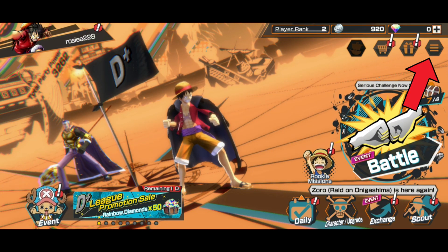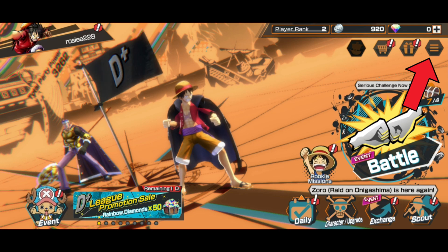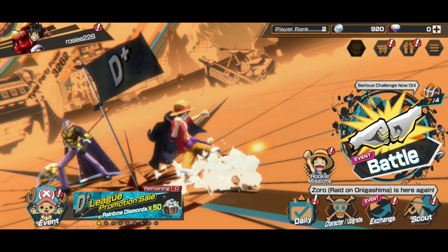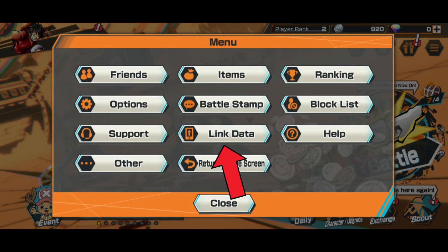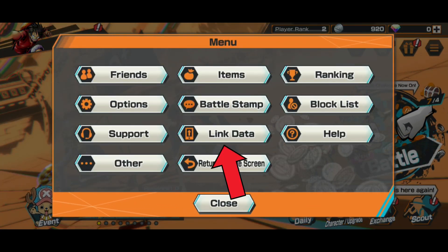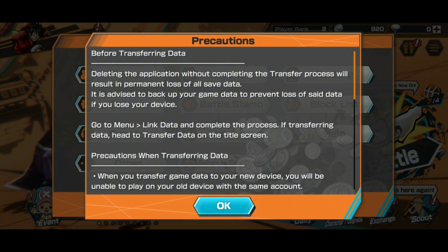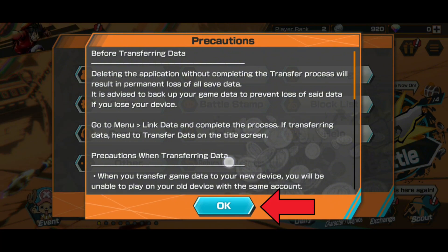First, tap on the menu icon in the top right corner of your screen. Then tap on Link Data. Now tap on the OK button.